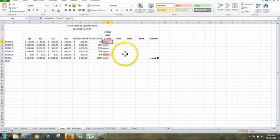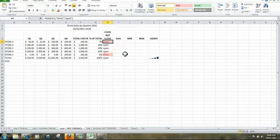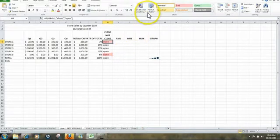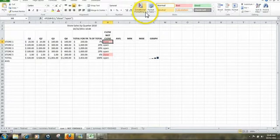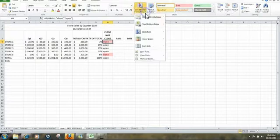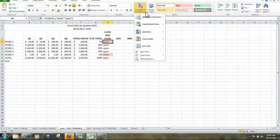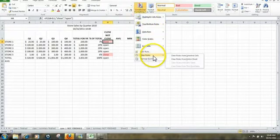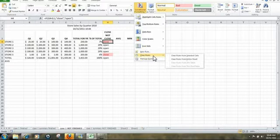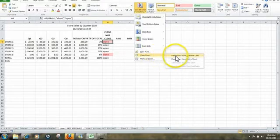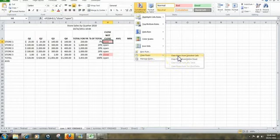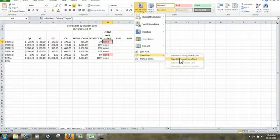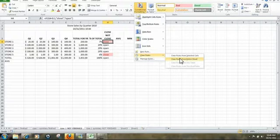Now, if we ever make a mistake doing our conditional formatting, the way to edit that information is by clicking on Conditional Formatting, going down to Clear Rules, and we then have the ability to clear that formatting from selected cells or from the entire sheet. And then we can start over from the beginning.